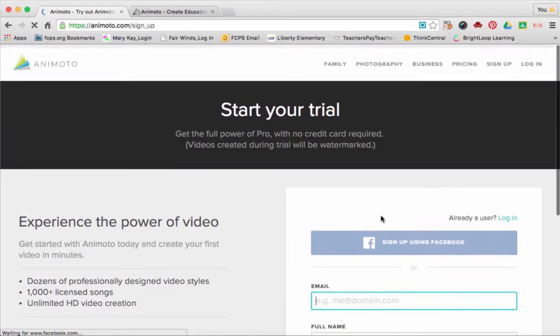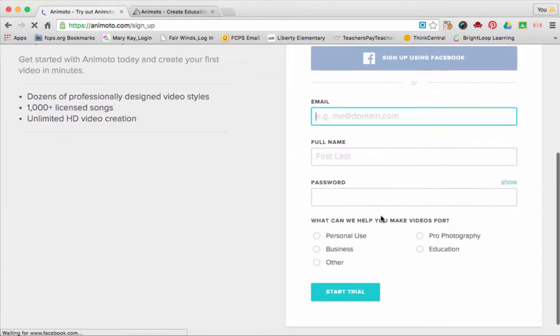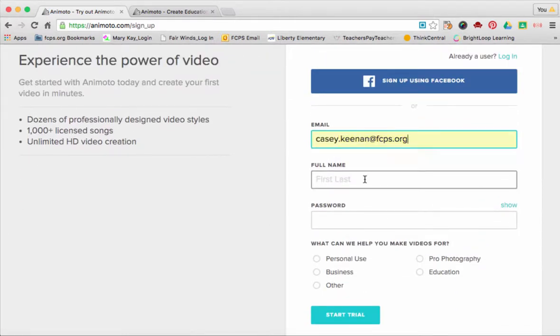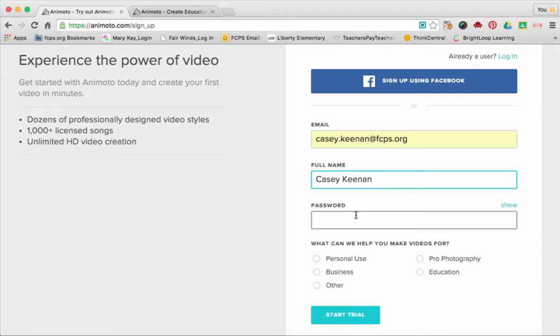Once you go to Sign Up, you have to use your school email address. Please put your complete first and last name, and then select a password.